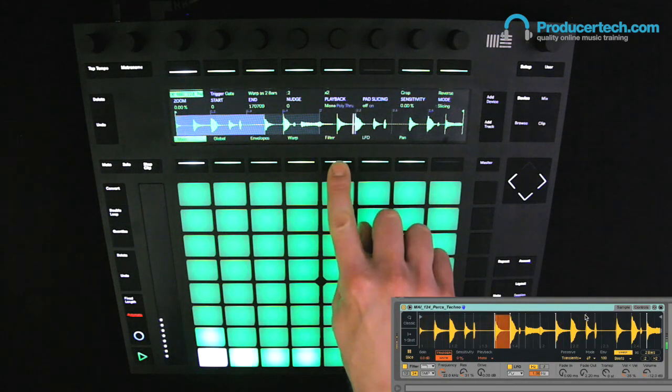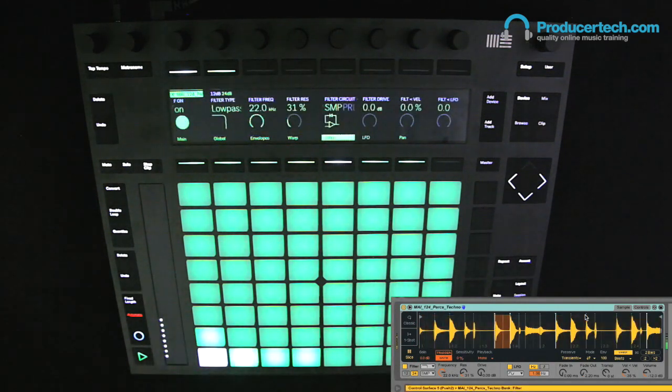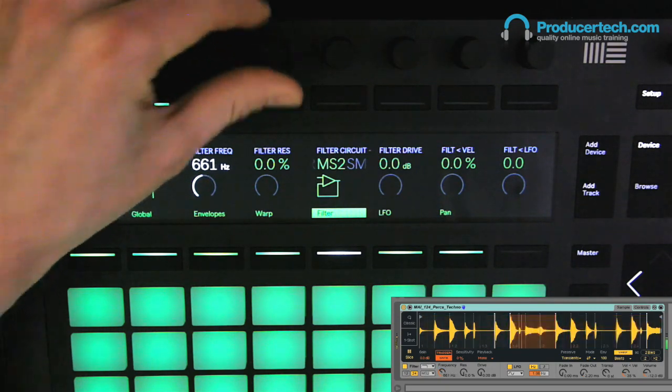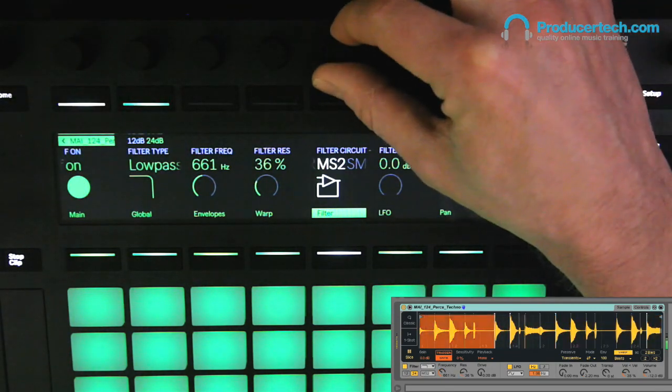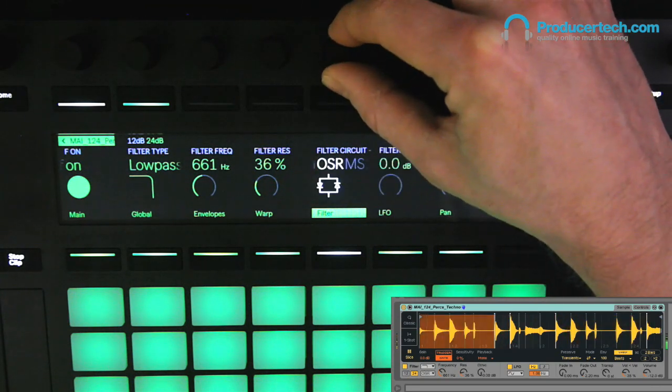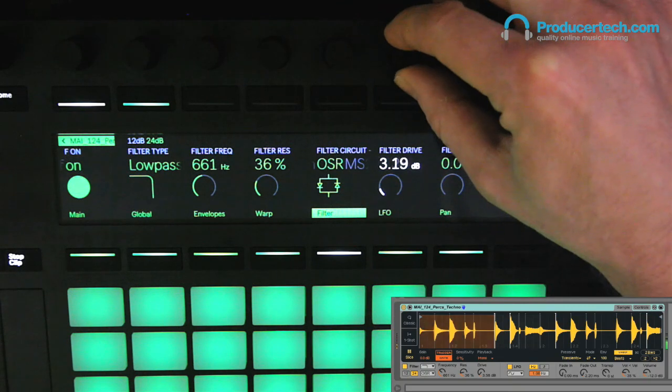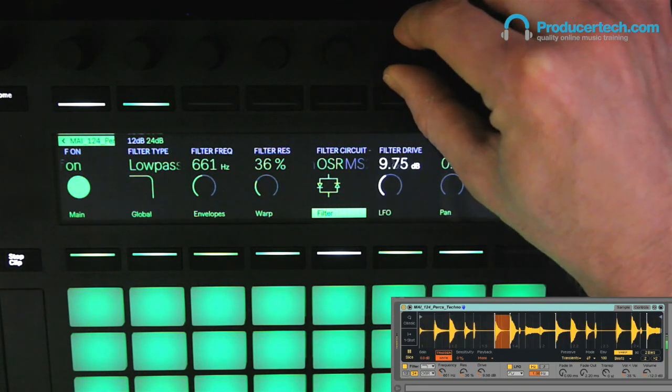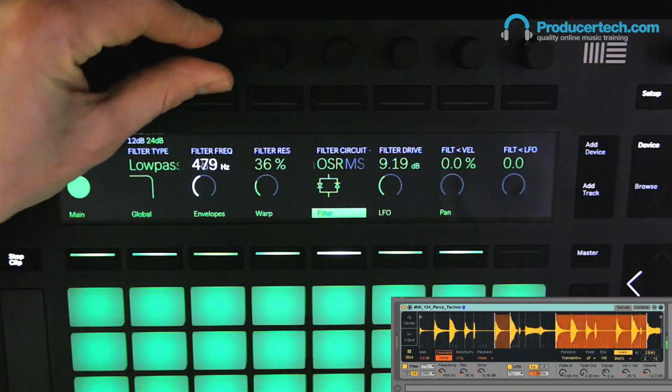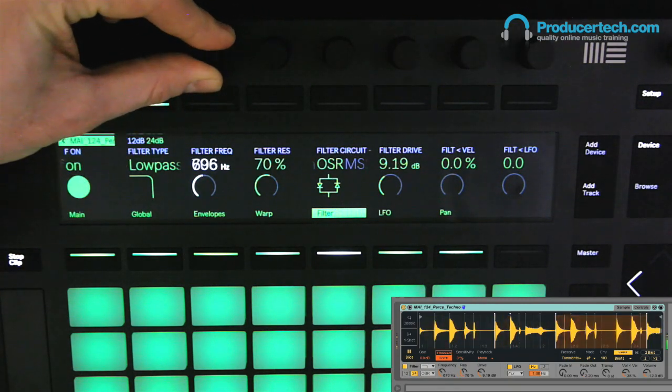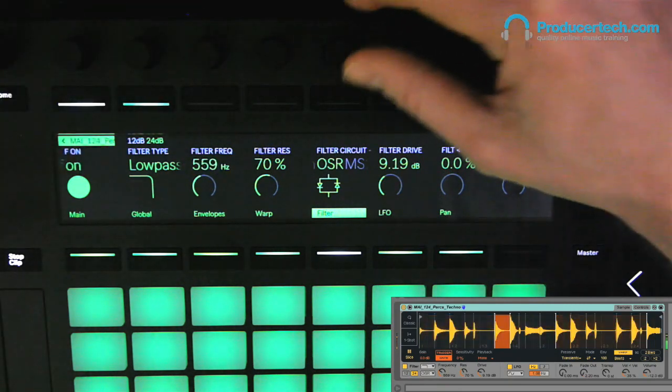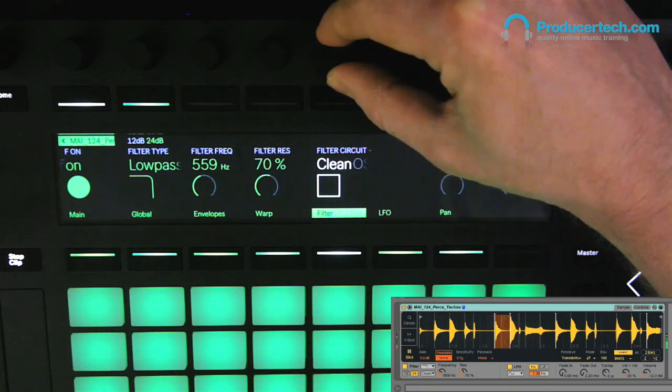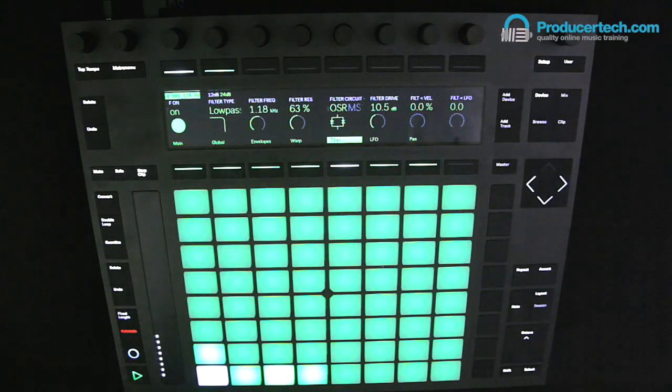And now if I filter this drum brake, you can hear how great the new analog modeled filters, made in collaboration with Cytomic Sound. There are now four extra types in addition to Live's default one, which is the clean one here. Let's check out the state variable one with some extra drive. So you can get a really fat and warm sound with these.